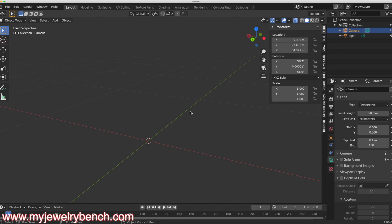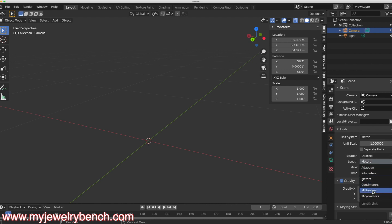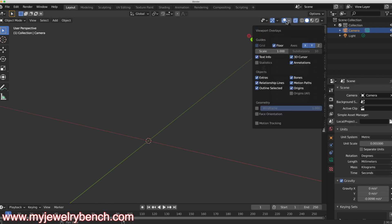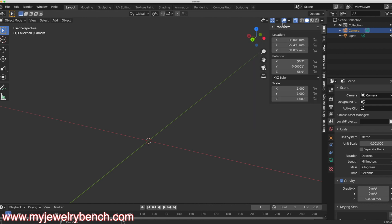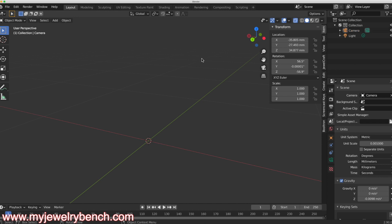The first thing I want to do is come over to my scene tab here and adjust the units of measure and adjust the length to millimeters, so I'm going to switch this to millimeters. I'm also going to change this to 0.001 and leave it at that. I'm going to come over to my drop-down box here under viewport overlays and under scale I'm going to set this to 0.001 and press enter.